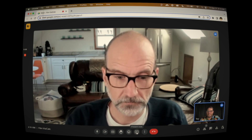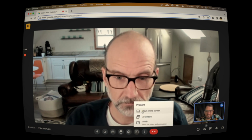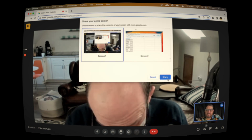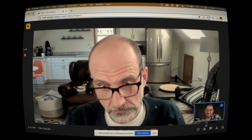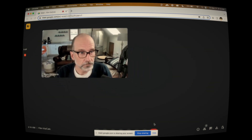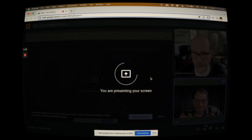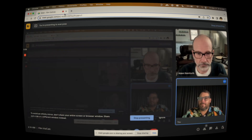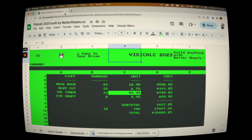Sure thing, Adam. I'll share my screen so we can both see what's going on. Can you see my screen? I can.